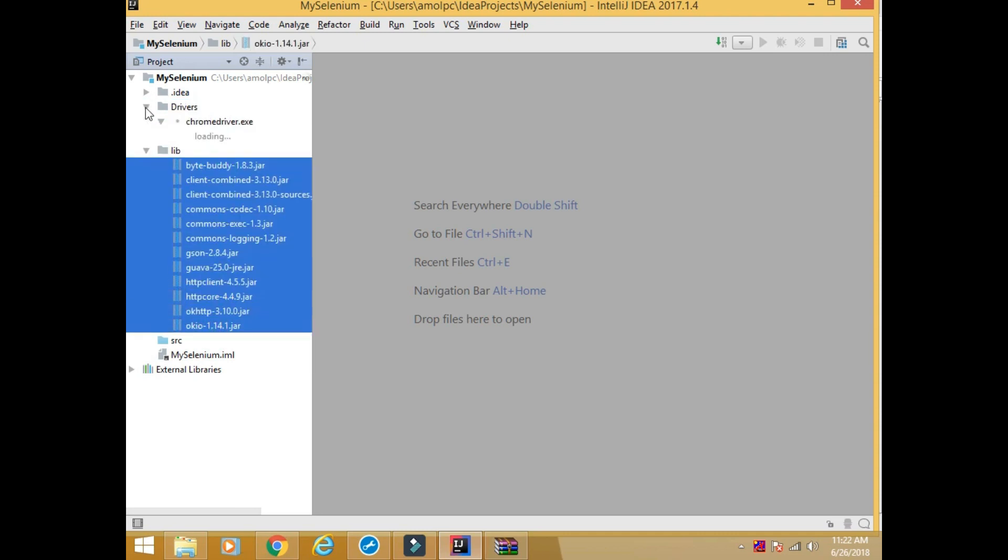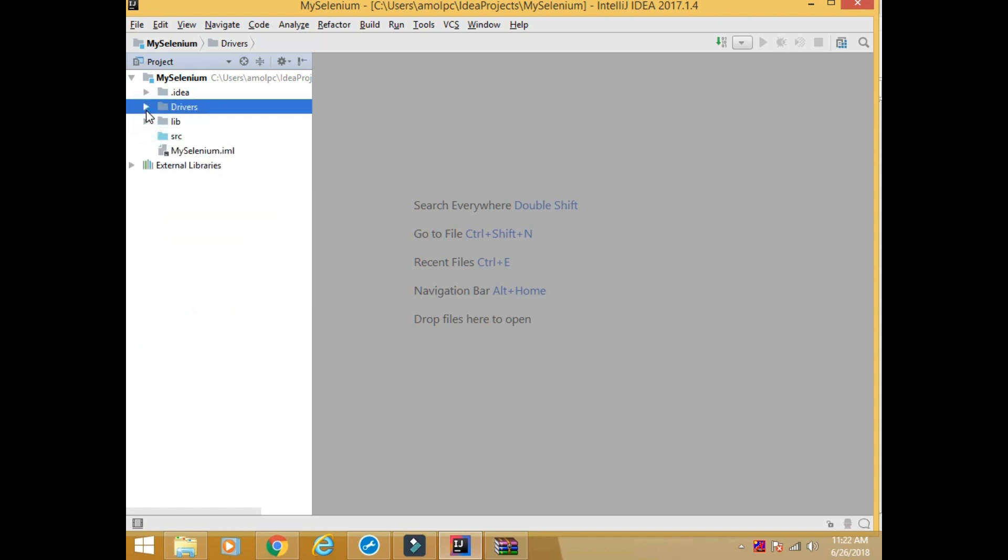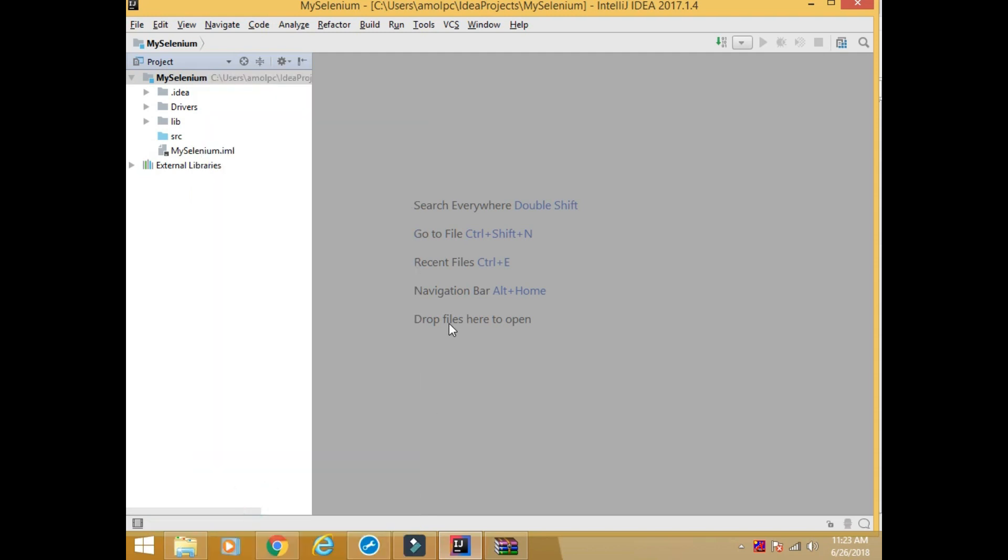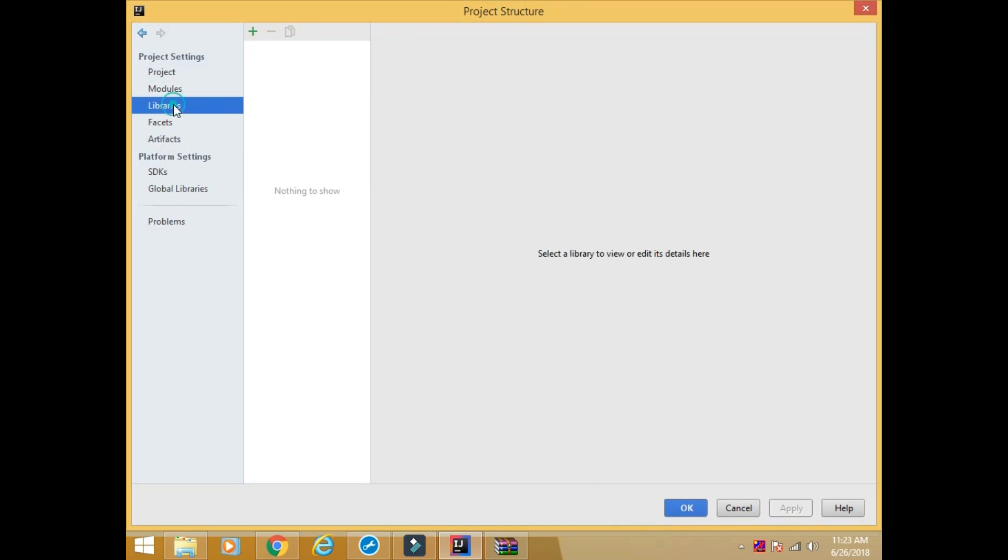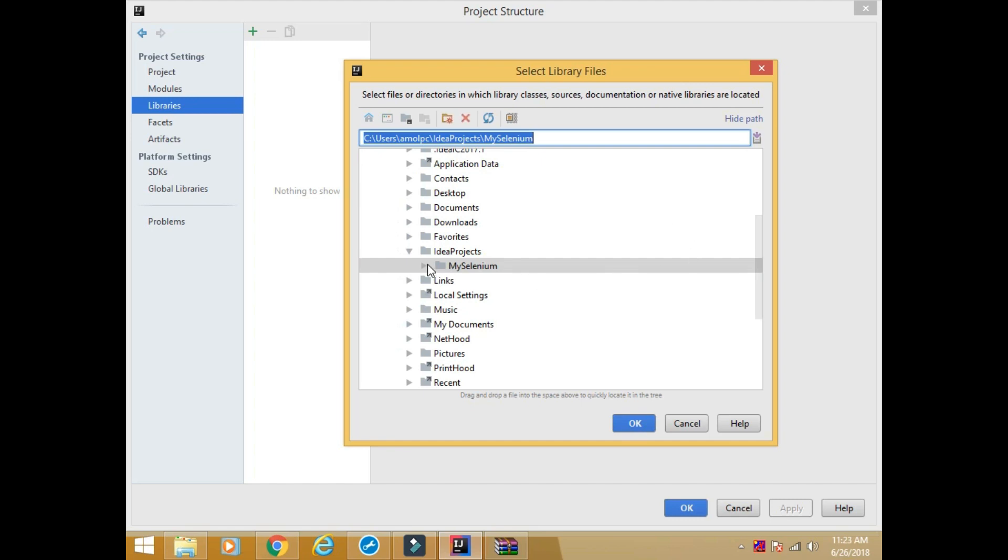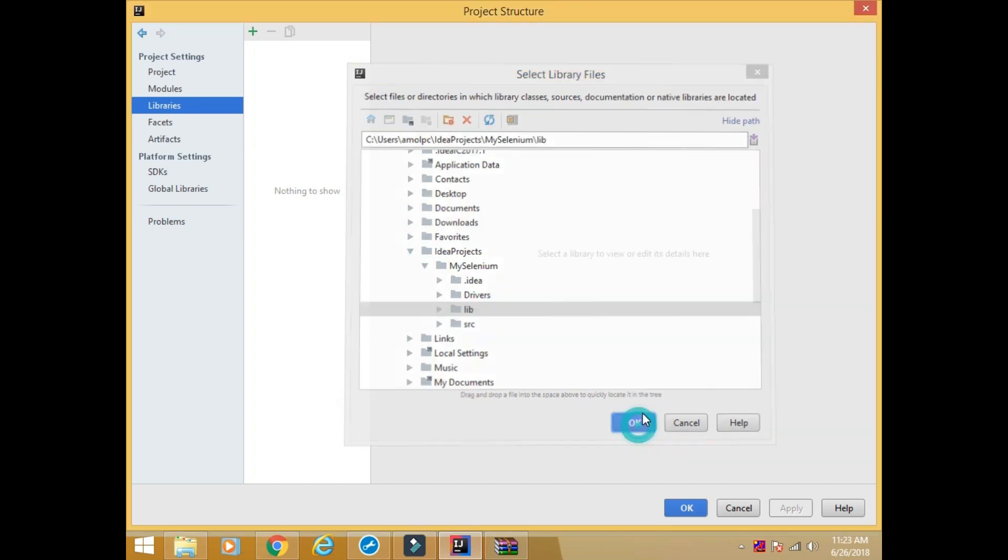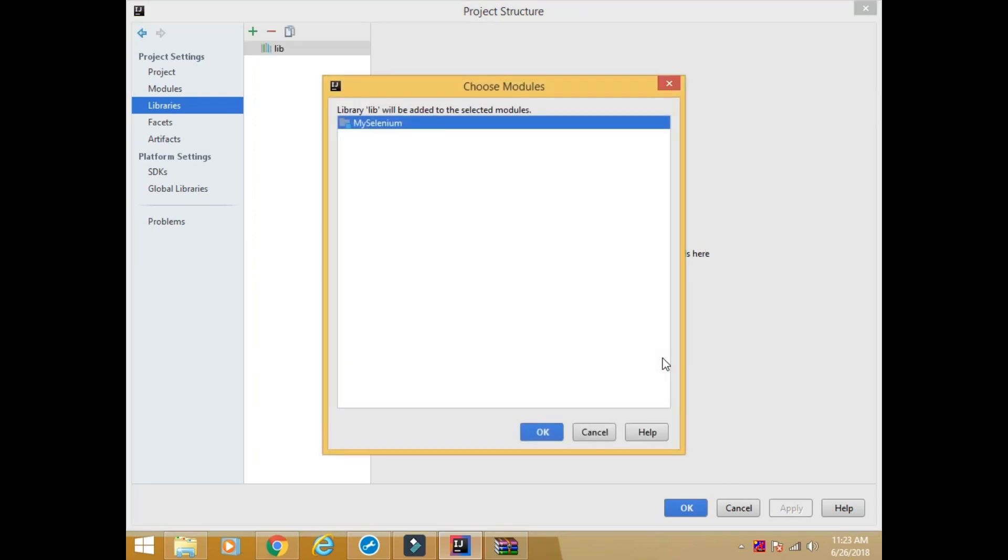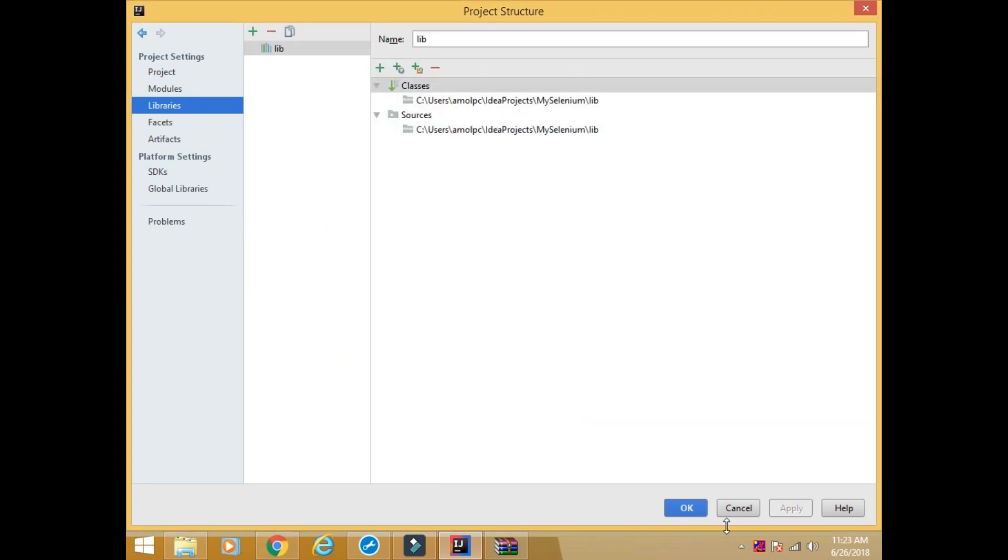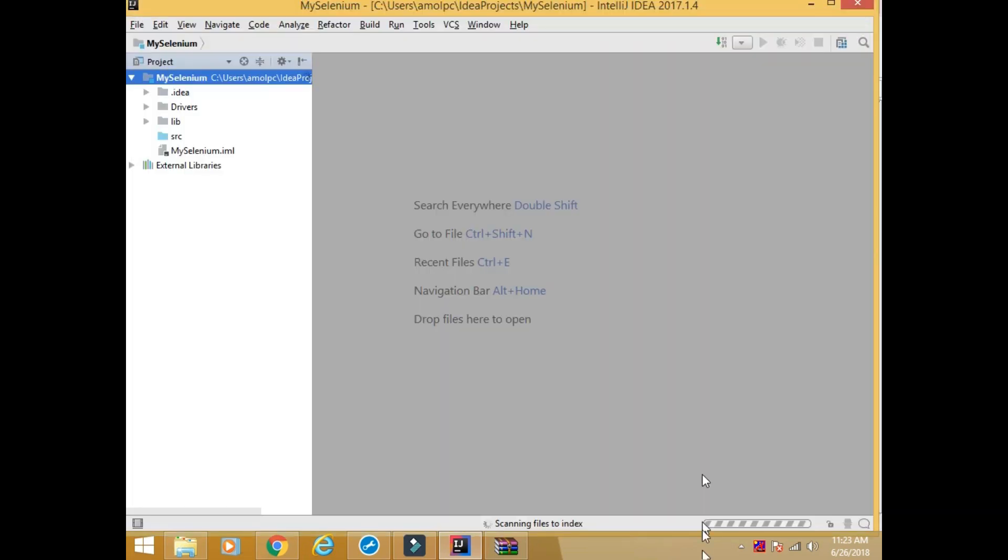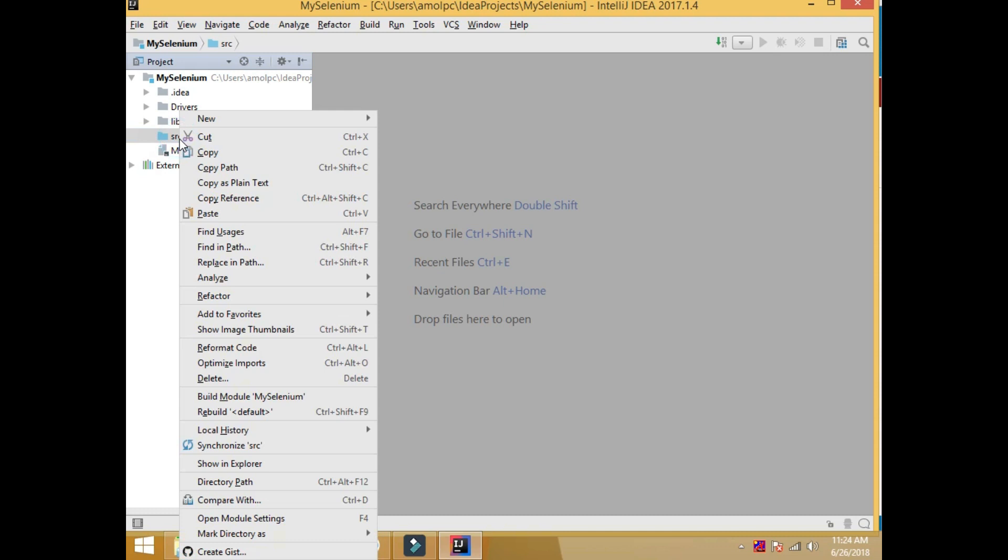So my library contains all the selenium supported jar files. And my driver directory contains chromedriver.exe. Now our job is to set this library for this project. So right click, open module settings. Go to library, plus, Java. Then select the library folder from this my selenium project. Okay. This process will go on. Once it is completed, we are ready to implement the selenium.